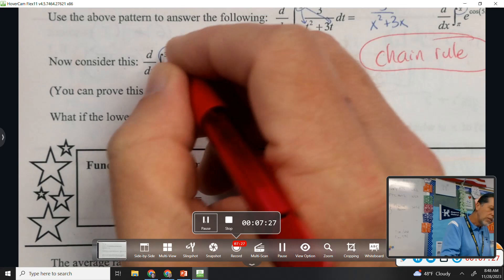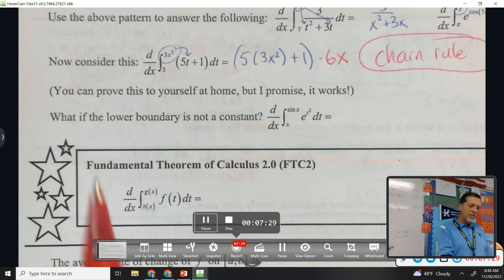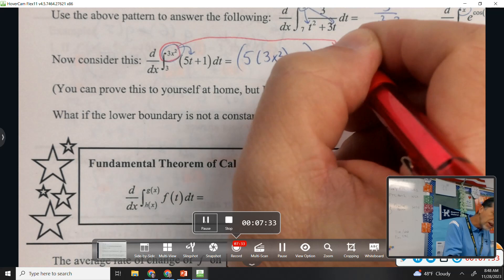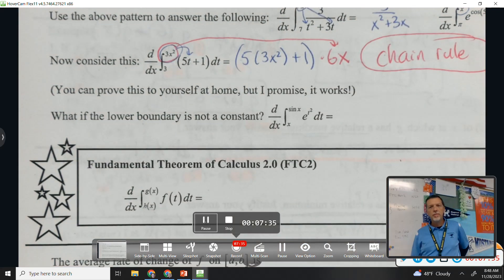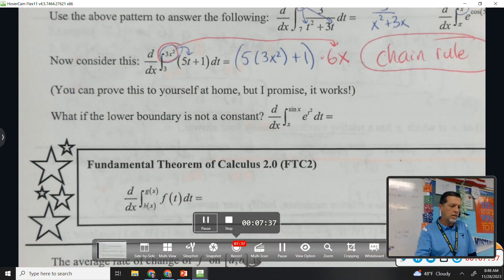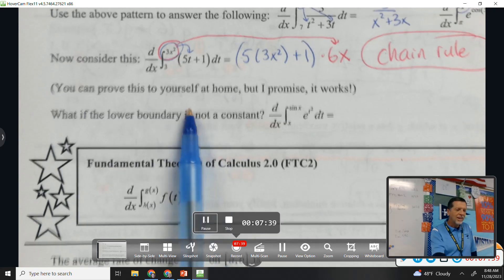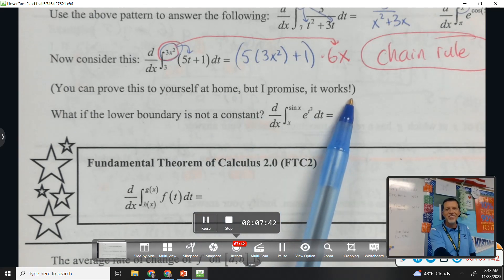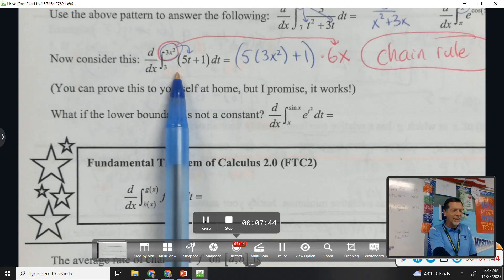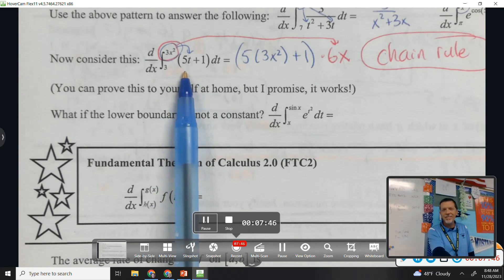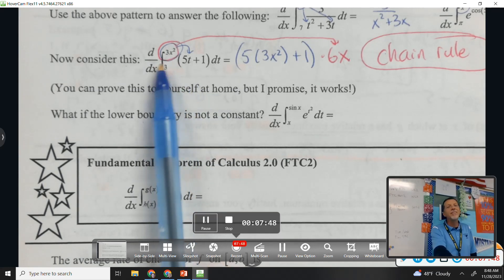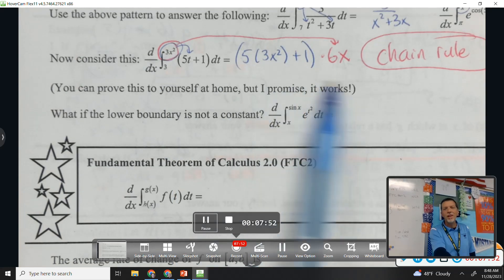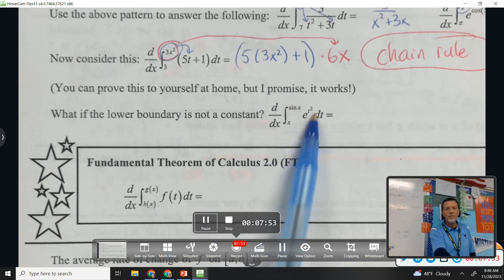Because we're taking a derivative, we'll have to apply the chain rule to whatever we plug in. You could prove this to yourself at home — take the anti-derivative, plug in the top, plug in the bottom, then take the derivative and you'd get the same result — but you can trust me on this.